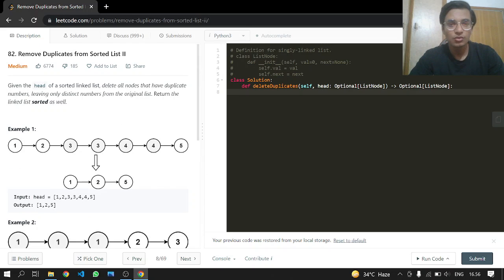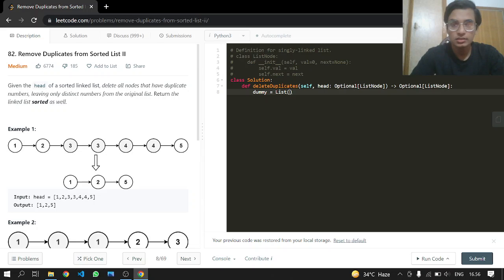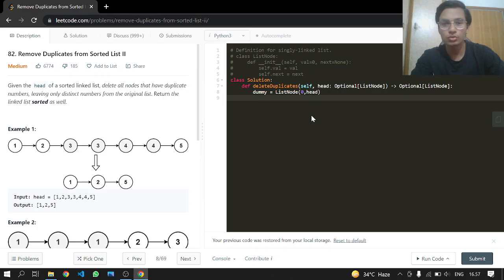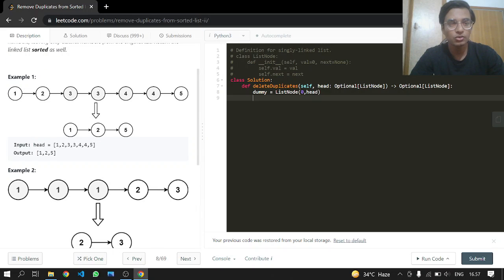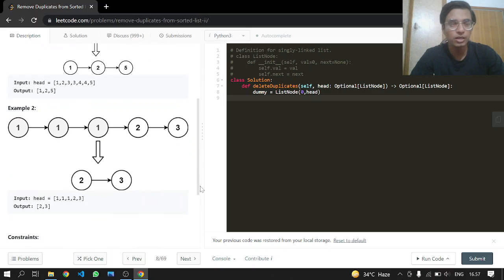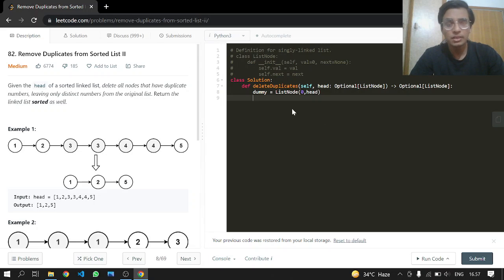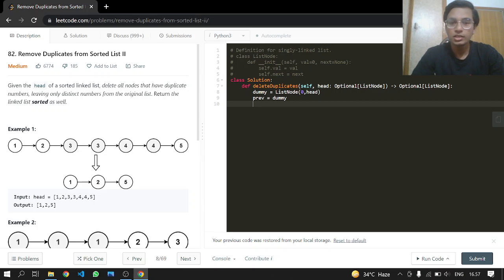What we can do here is just have a dummy node which will be pointing to the head. It is good to have a dummy node because it always helps us. What if there are duplicates — there can be more than two same nodes, but they will be connected to each other since the list is sorted. The dummy node helps us move our previous pointer, which will be pointing to the dummy node — just one node before the head node.